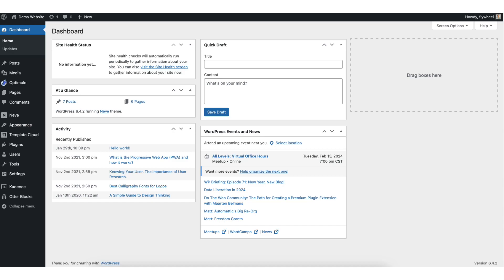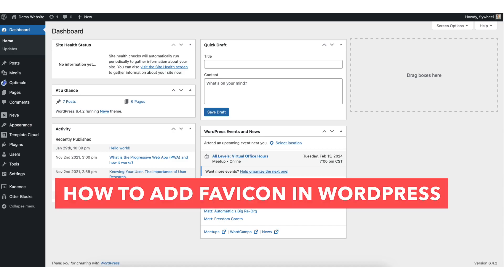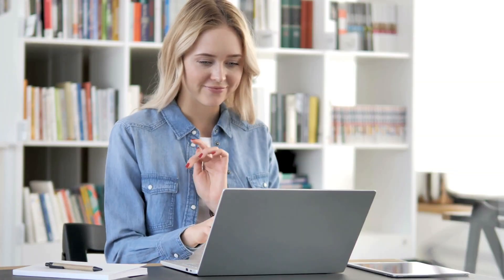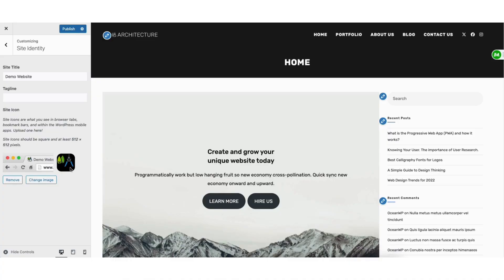In this video I'm going to be going over how to add a favicon in WordPress step by step. Adding a favicon in WordPress is a quick and easy process. By the end of this video you will successfully have your favicon added to your WordPress site. Let's get started.